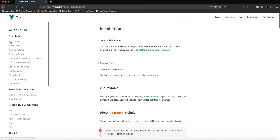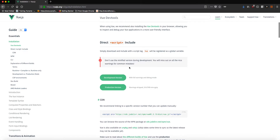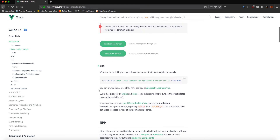For installation, you can download the Vue.js development or production version and keep it in your project directory, or you can use the CDN, which is the recommended approach — though it does require an internet connection. You just copy that one line and paste it into your HTML, and that's it.